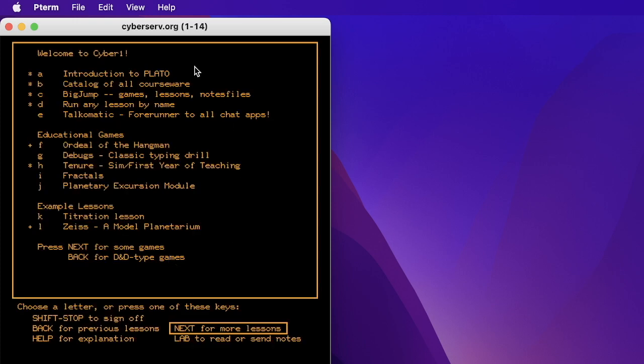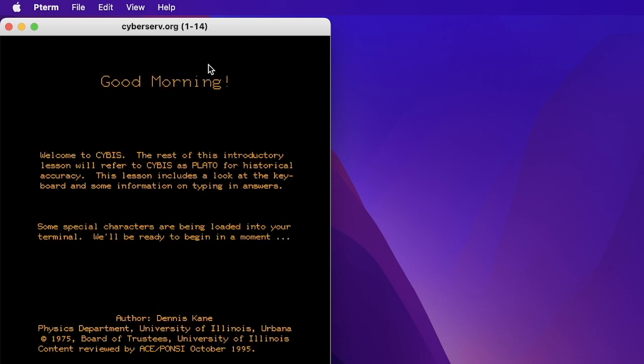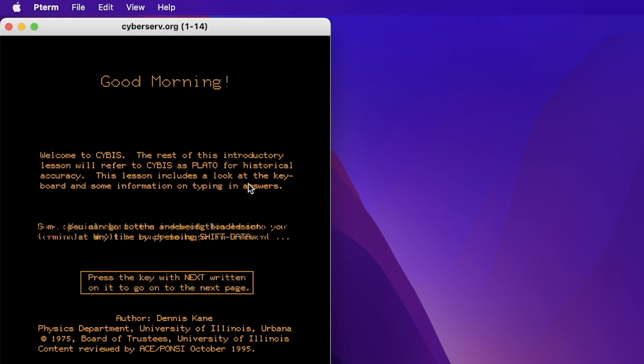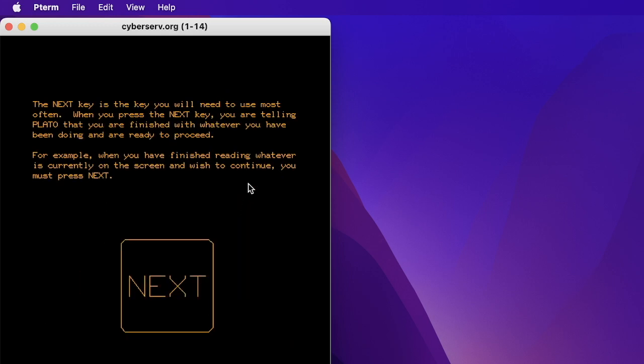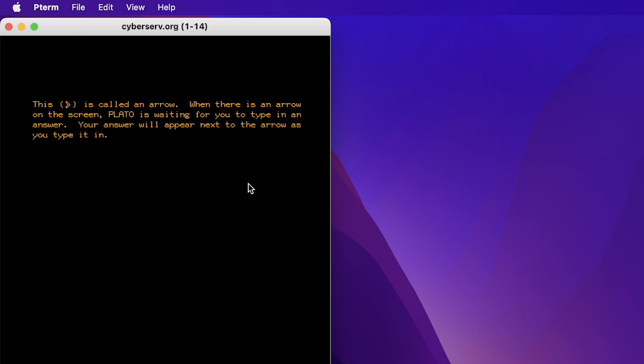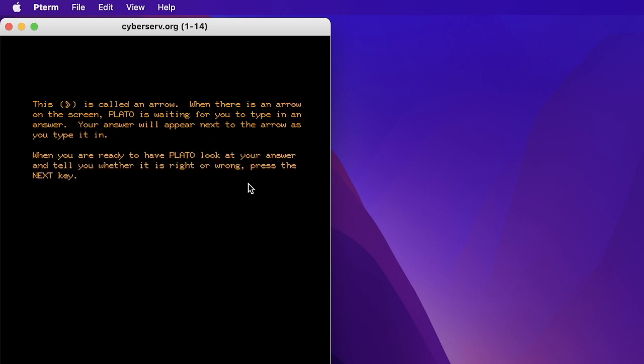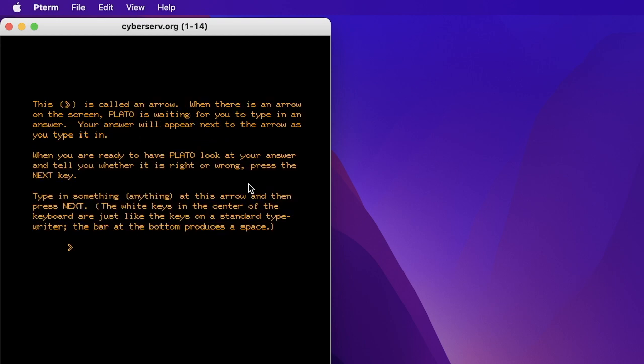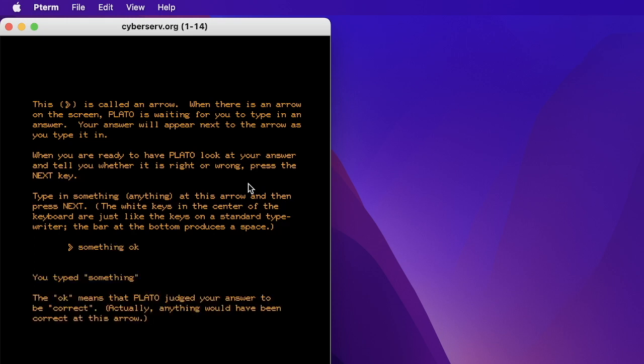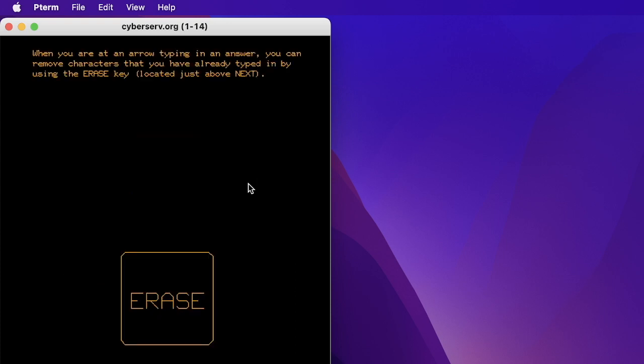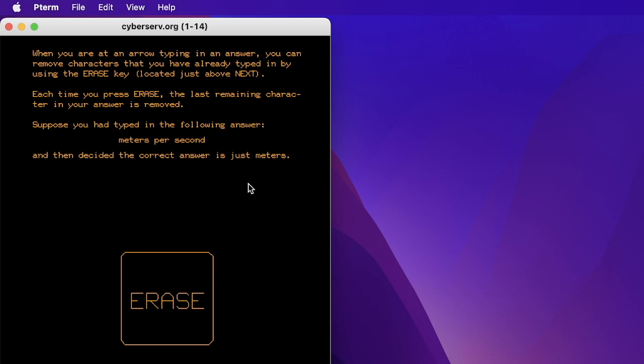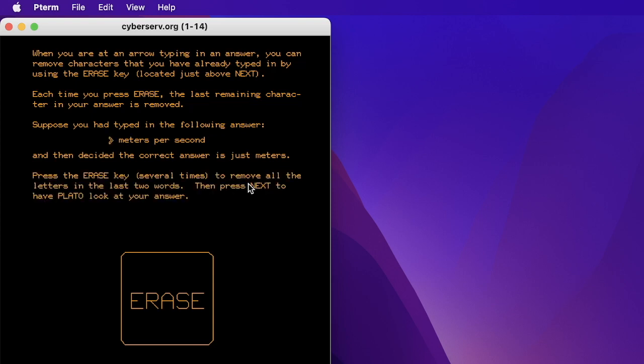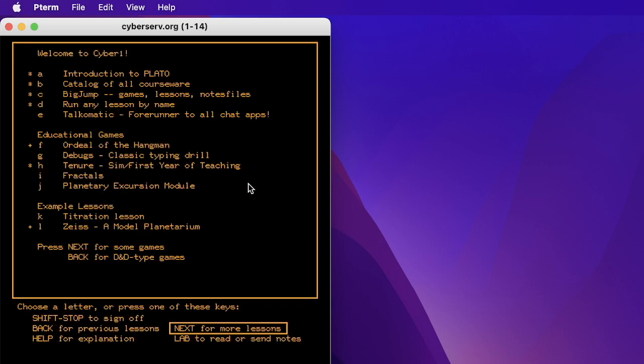Look at this beautiful orange glow. And you could go through this whole introduction to PLATO, which will teach you all about the keyboard. Press Next, which is your Enter key or Ctrl-N or Option-N on a Mac. Very good. And then you learn how to answer prompts. And PLATO judged my answer correct. And you learn how to erase characters. I'm going to Shift-Ctrl-S to stop this lesson. Wow. What power.